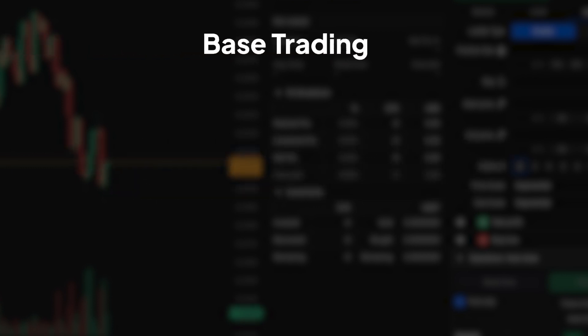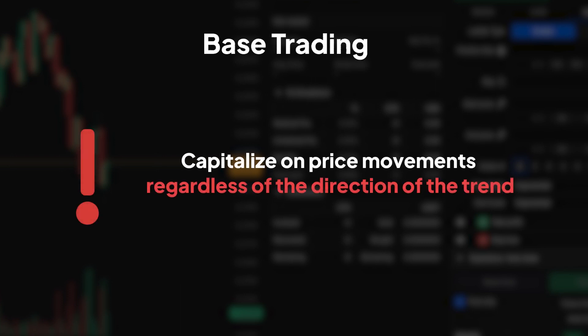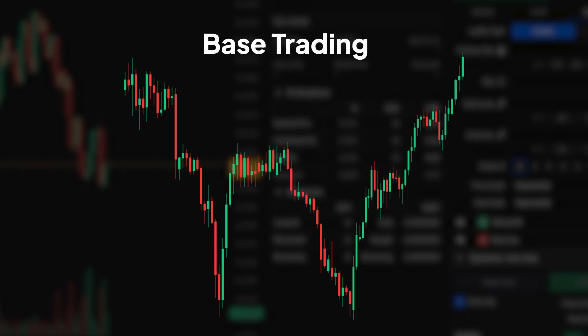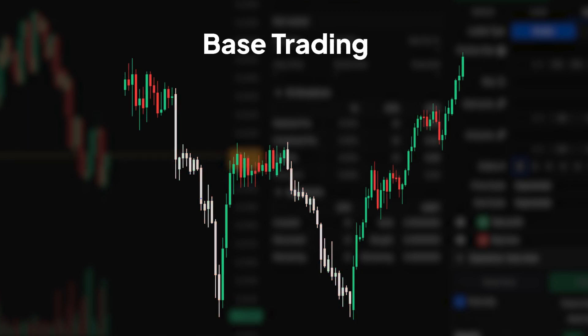In base trading, we capitalise on price movements regardless of the direction of the trend. Unlike traditional strategies that focus solely on long-term trends, base trading takes advantage of emotional fluctuations in the market. As long as the price falls down emotionally and bounces emotionally, it doesn't matter where the trend is.